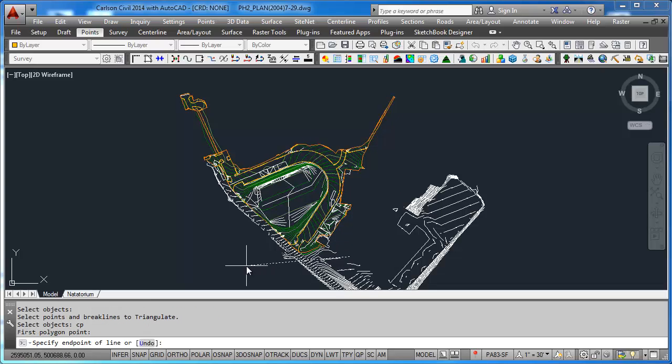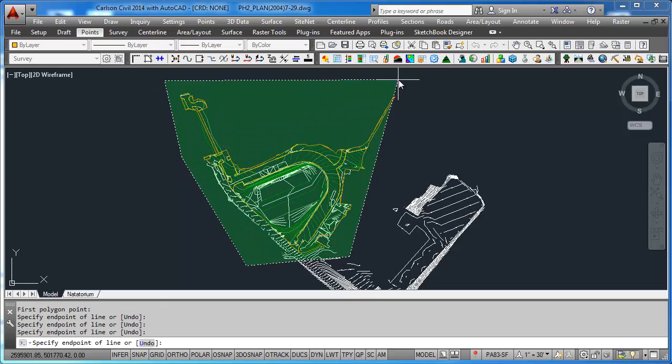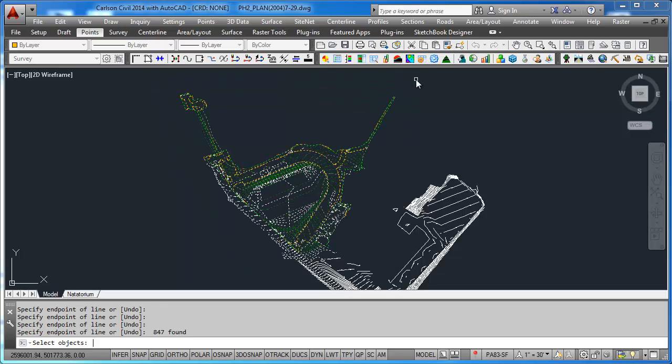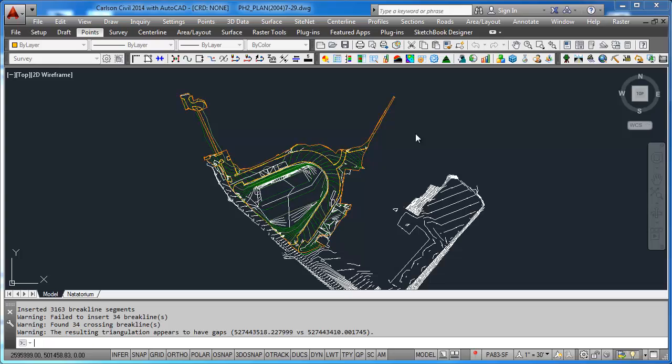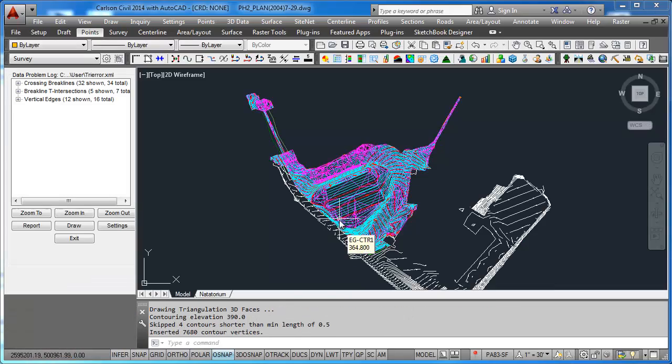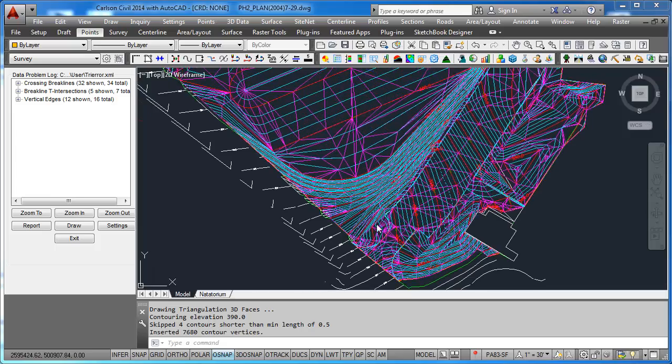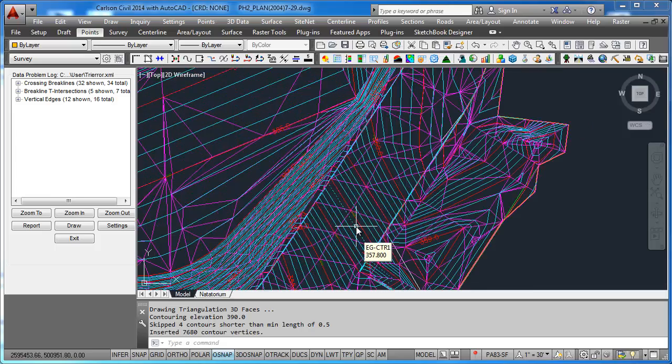And hit Return. You can see it creates a tin file. What I look for is to see any discrepancies.